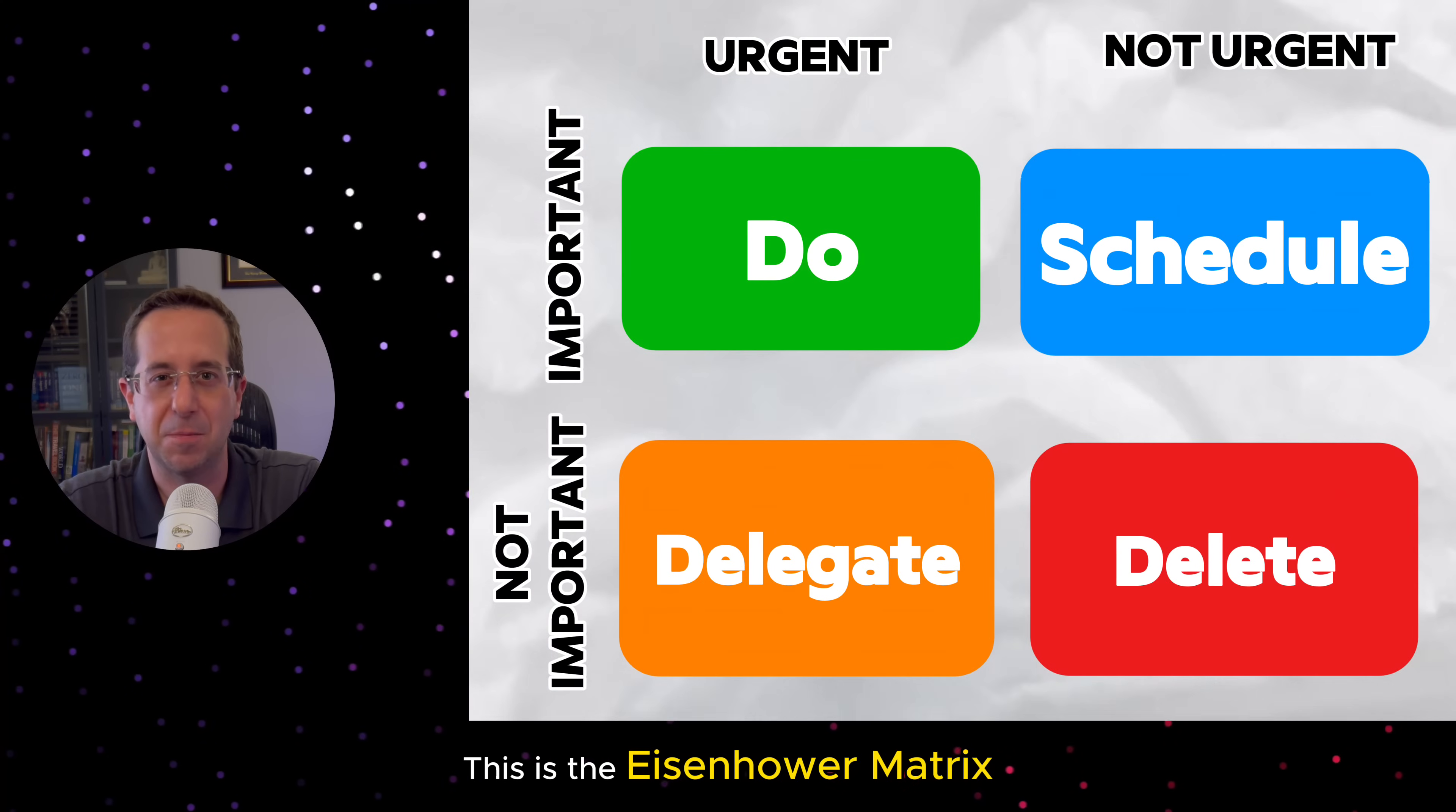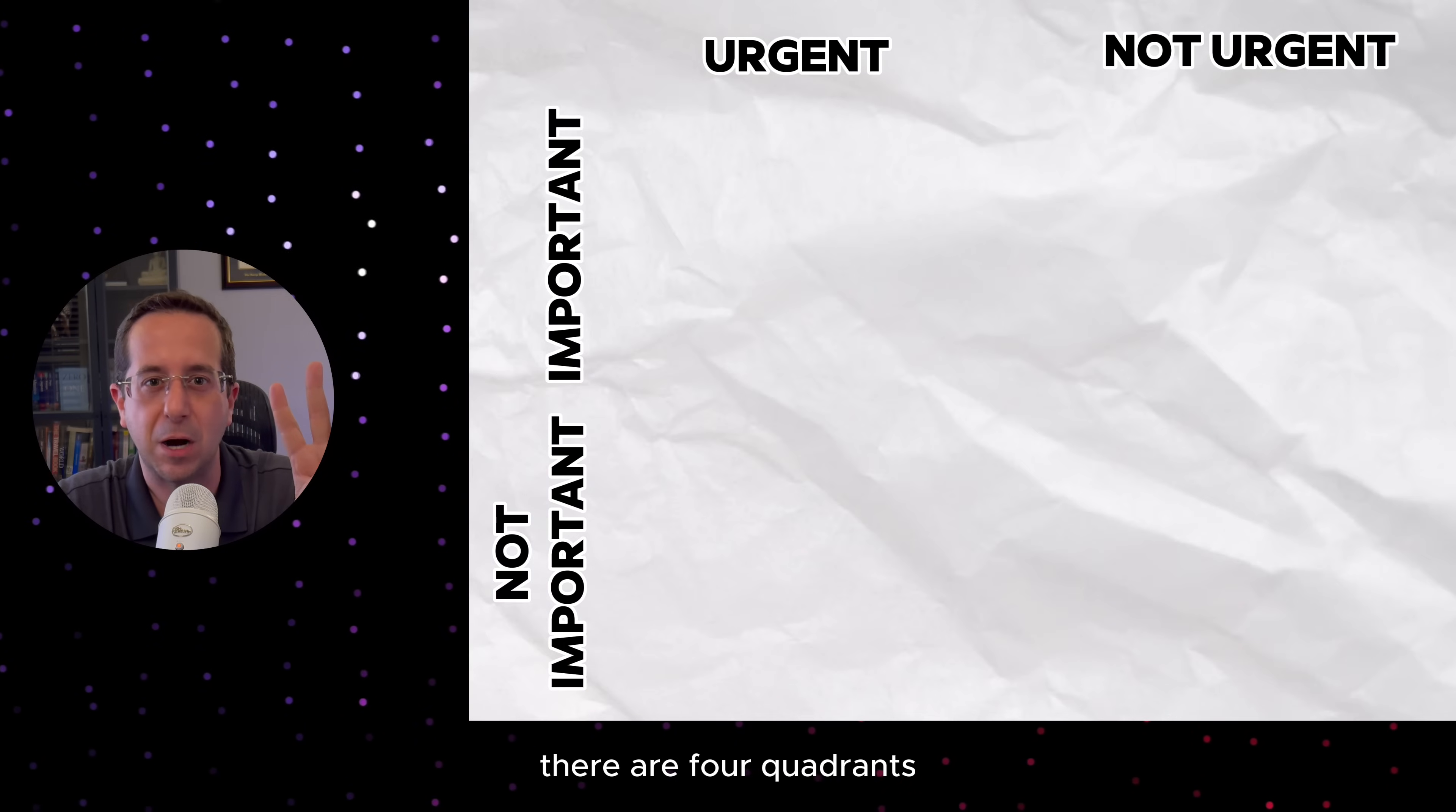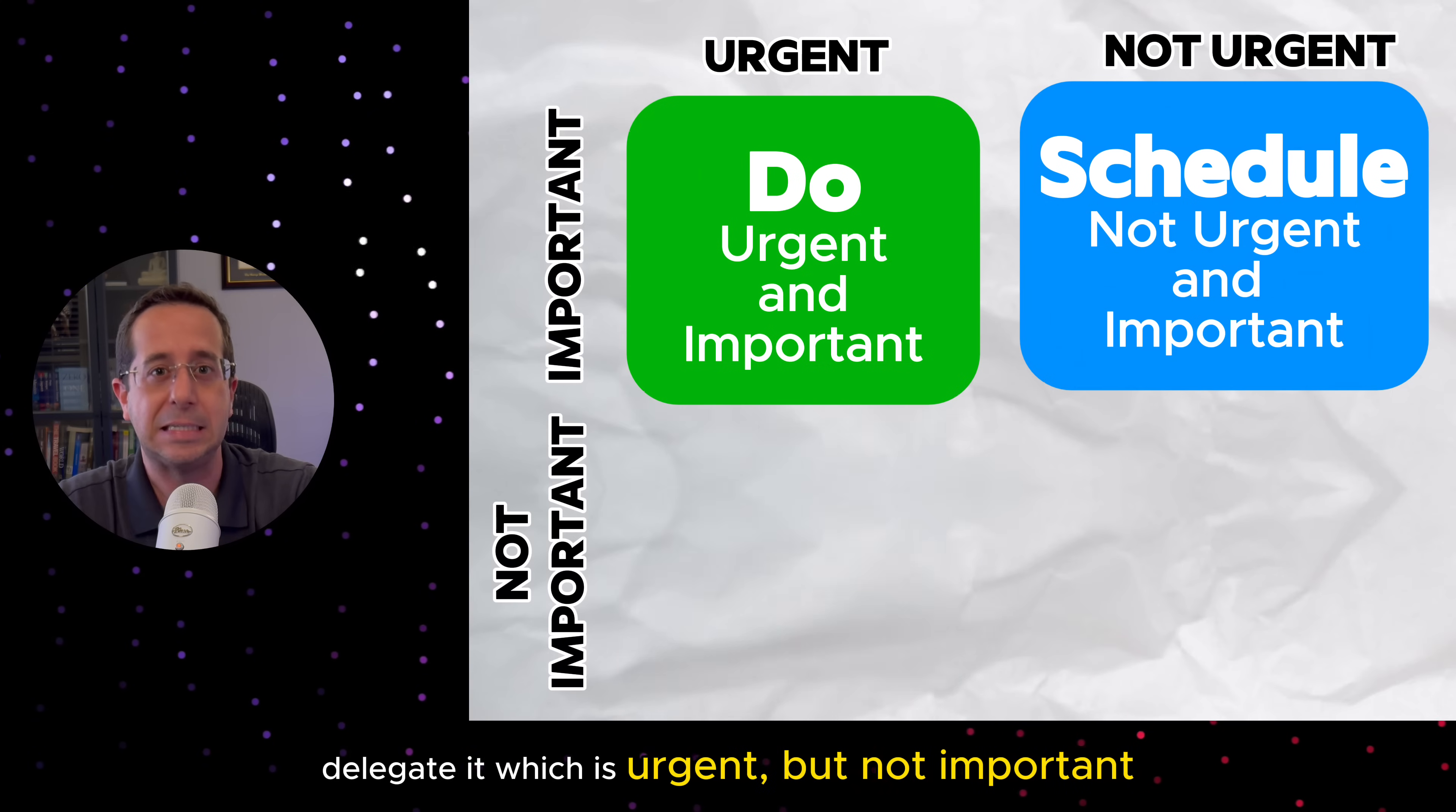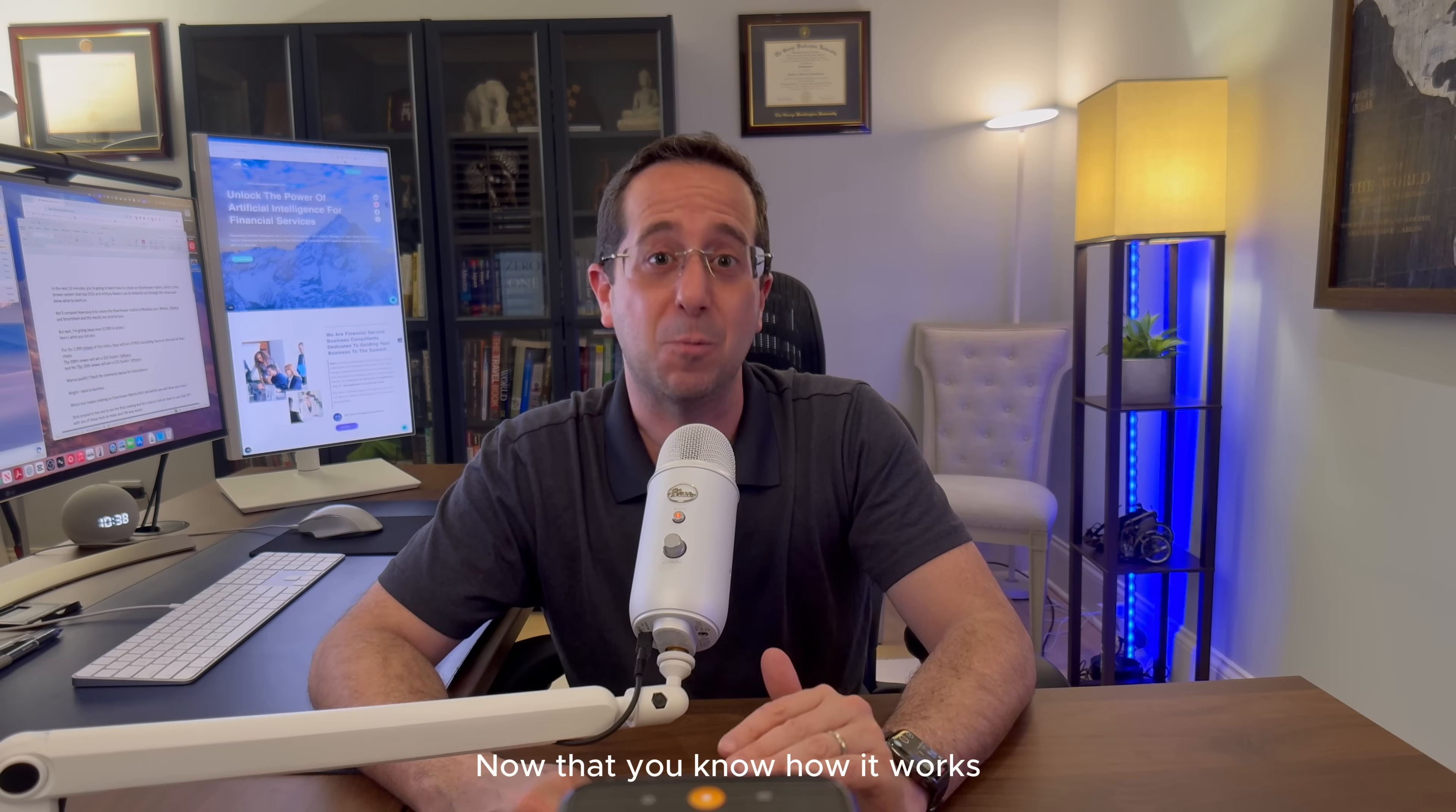This is the Eisenhower Matrix, your secret weapon to productivity. It helps you separate what actually matters from the noise. There are four quadrants that you will group your tasks and activities into. Do first, which is urgent and important. Schedule it, which is not urgent but important. Delegate it, which is urgent but not important. And delete it, which is not urgent and not important. Now that you know how it works, let's see which tool makes it easiest to set up.